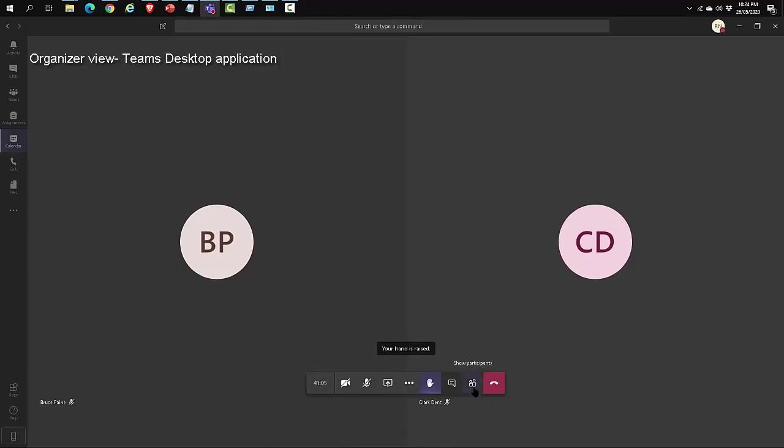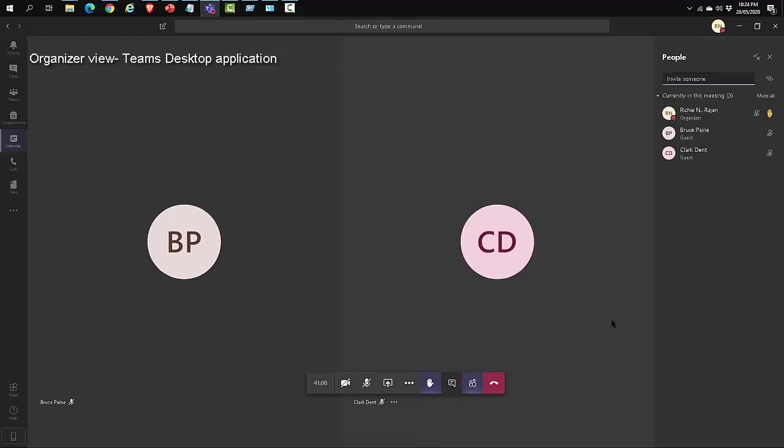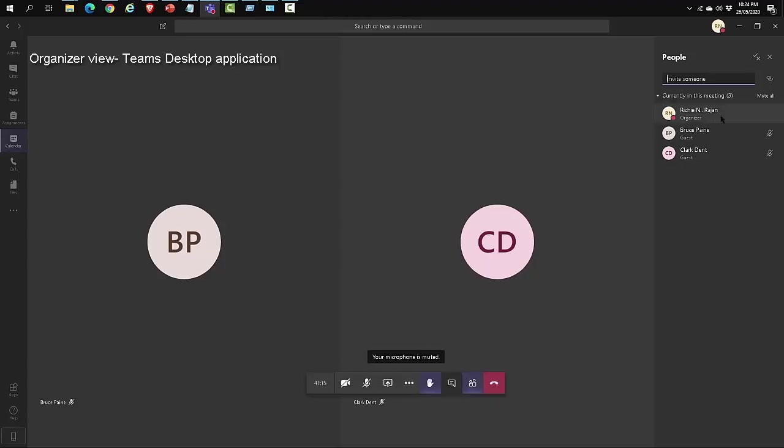Now let's click on the show participants icon and you can see the list of people who have raised their hands. In this case, since I clicked on the raise your hand, the raise your hand icon is visible next to my name. If I hover the mouse over the icon, I also have the option to lower my hand.